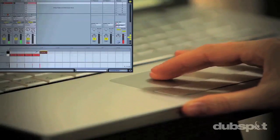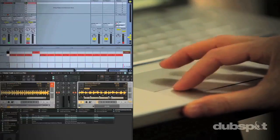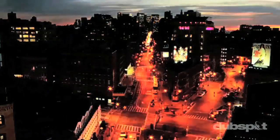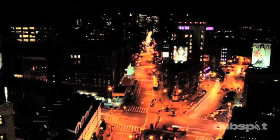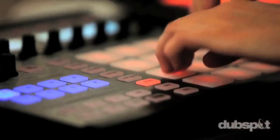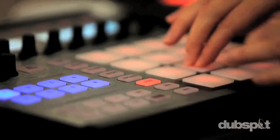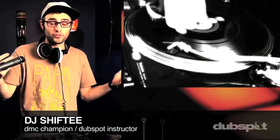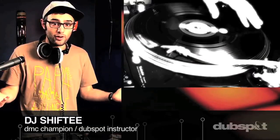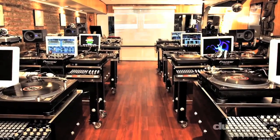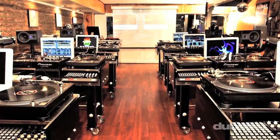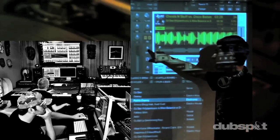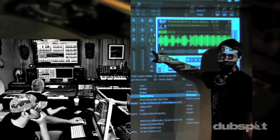With course offerings both online, wherever you are, and at our school in the heart of New York City, we are ready to guide you through the next phase of your musical transformation. Whether you want to produce music, DJ, or do both, you've come to the right place. Come explore DubSpot for yourself, become a part of our community, and make music. We'll see you next time.